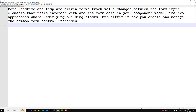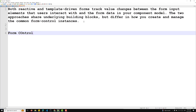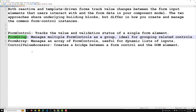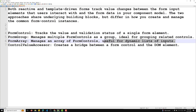The first building block is FormControl, which tracks the value and validation status of a single form element. The second is FormGroup, which manages multiple form controls as a group — ideal for grouping related controls. Both template driven and reactive forms use these.